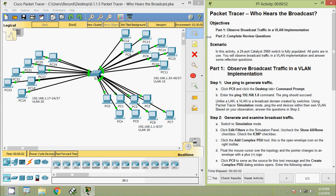Welcome, friends. In this video we are going to see the Packet Tracer activity 'Who Hears the Broadcast.' We will go through the objectives: in Part One, observe broadcast traffic in a VLAN implementation; in Part Two, complete review questions. The scenario uses a 24-port Catalyst 2960 switch that is fully populated — all ports are in use.